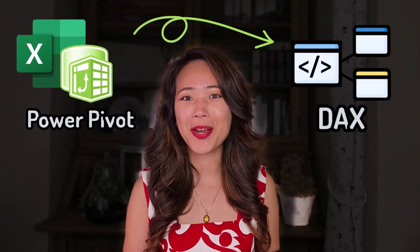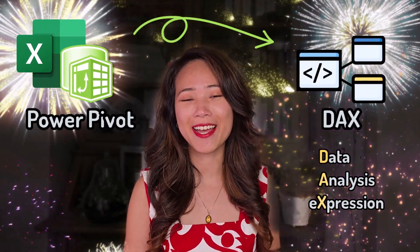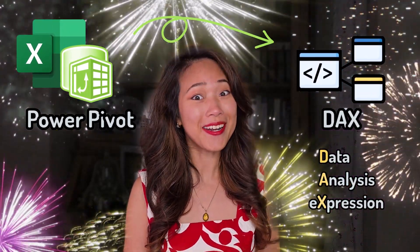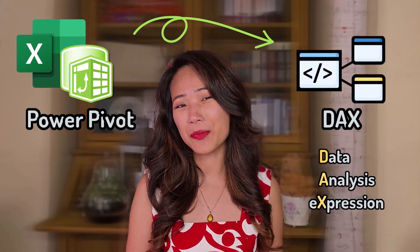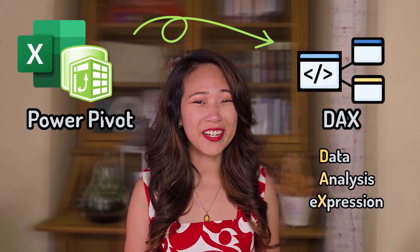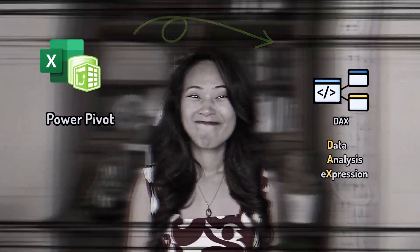DAX can completely transform your data analysis to the next level. But let's be real, learning it is not easy.